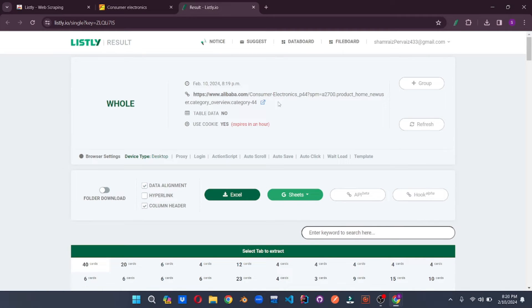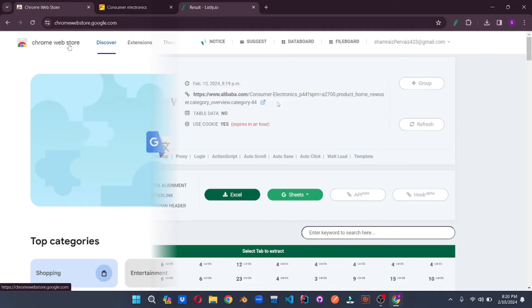It has generated all the listings which you can export to Excel or Sheets, which is just mind-blowing. This one is for all of you in the field of e-commerce — this will change the way you do things.